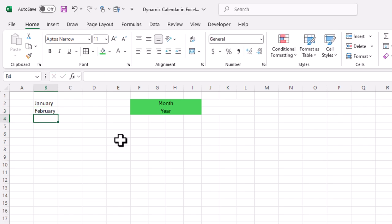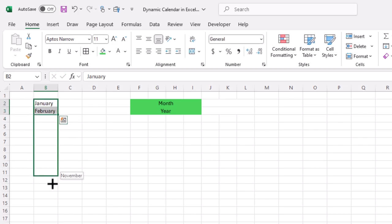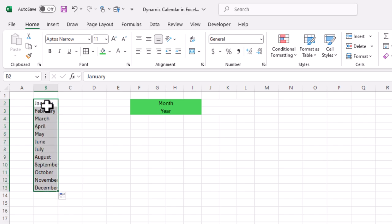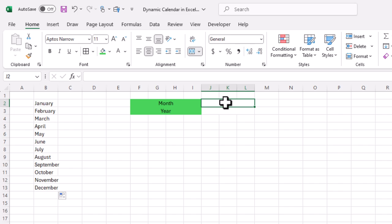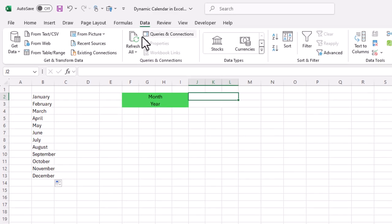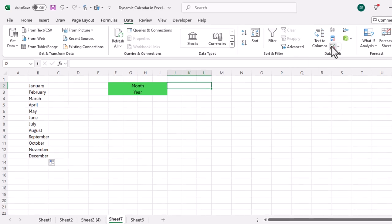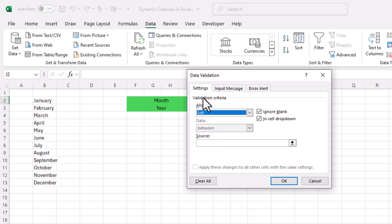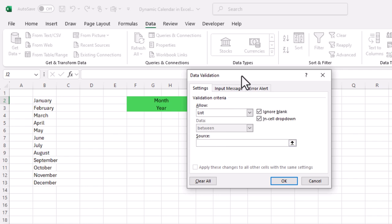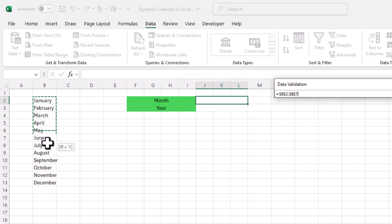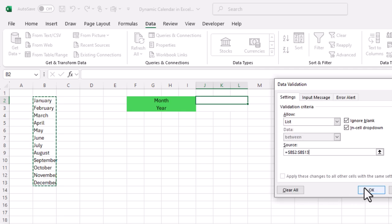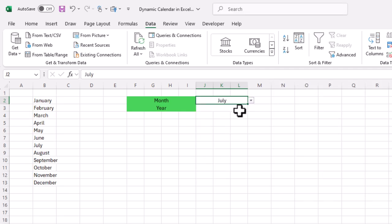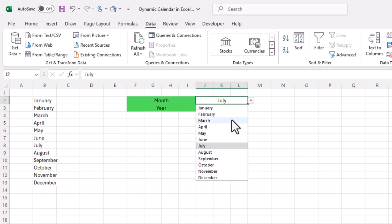I will select those two cells and drag down to add months through December. To add the drop-down, I select the cell, go to the Data tab, then Data Validation. In the Data Validation window I select 'List', click in Source, and select the full list of months, then click OK. Now we have a drop-down list of months.